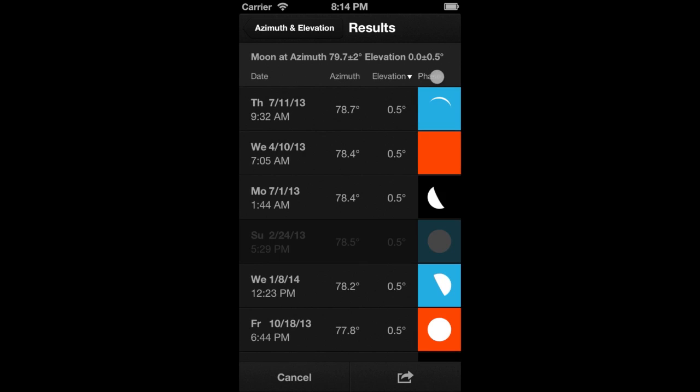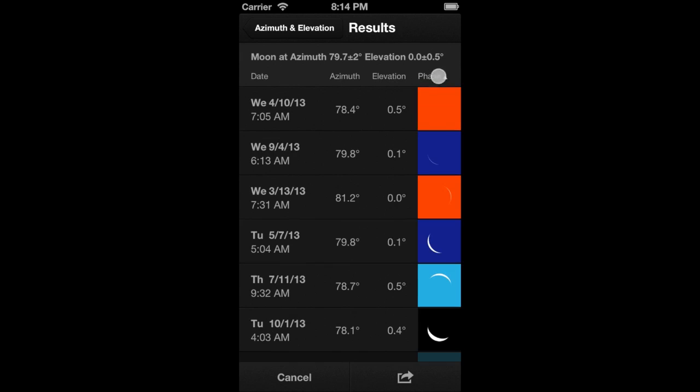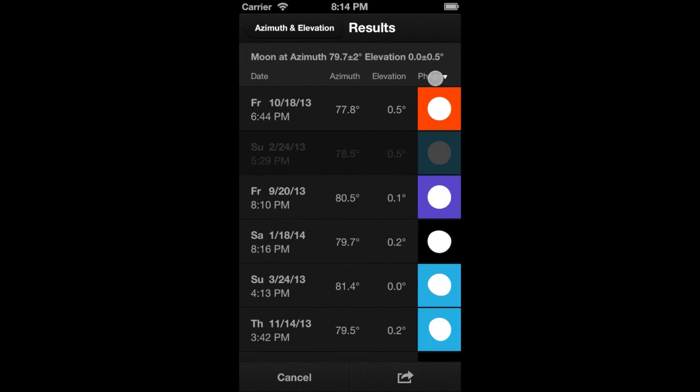by phase, and azimuth. For example, let's sort the results by phase. Now, you see the full moons first.